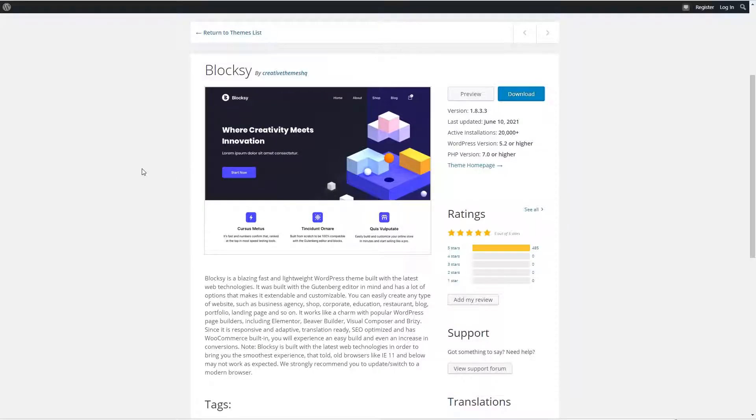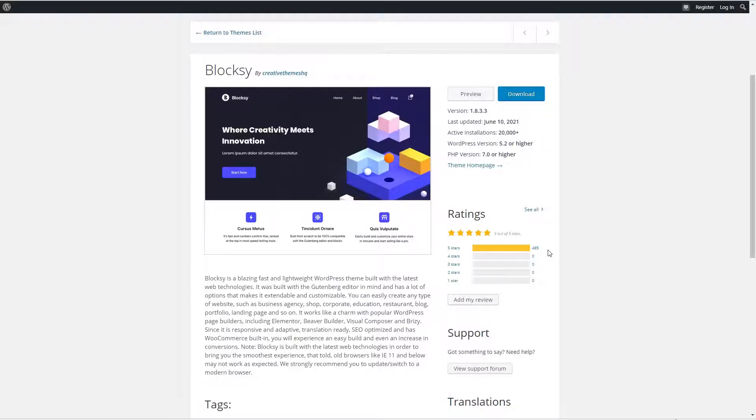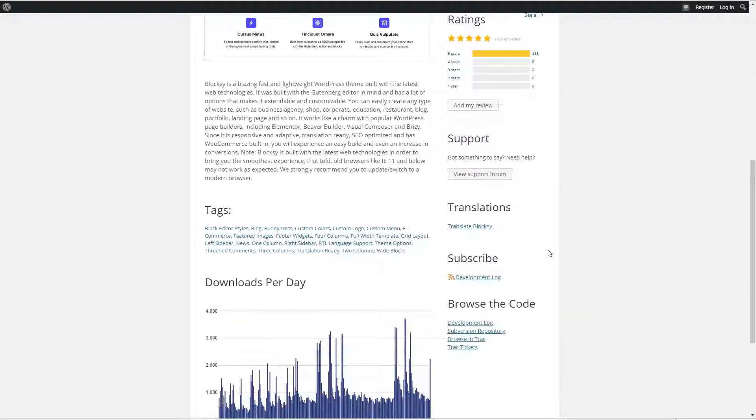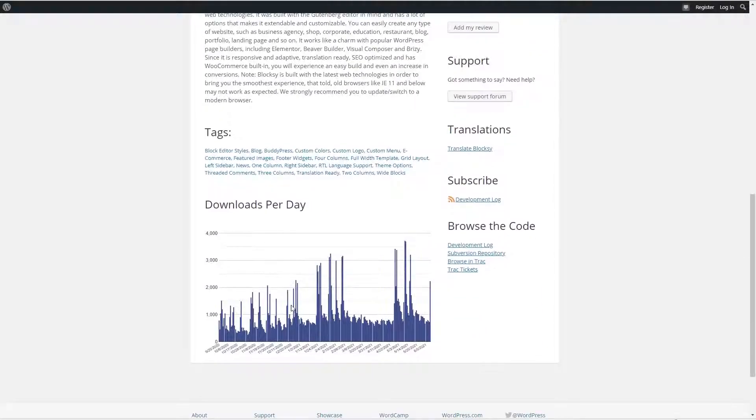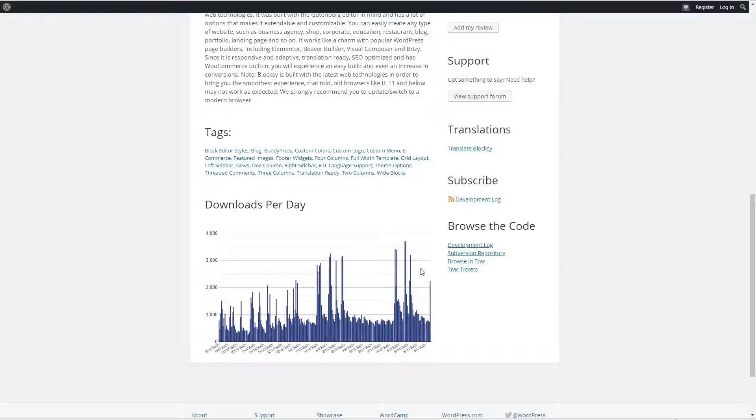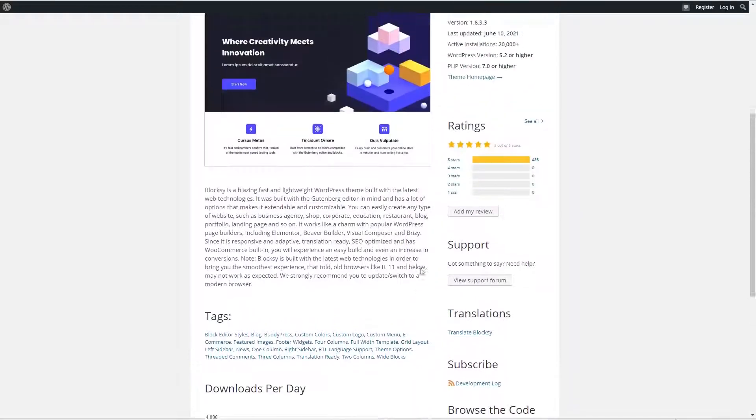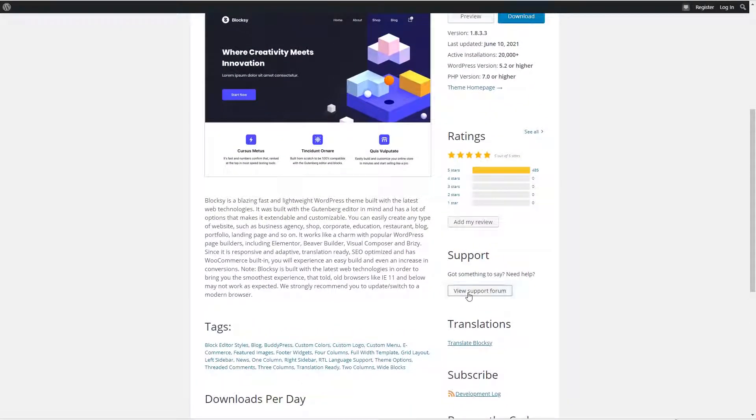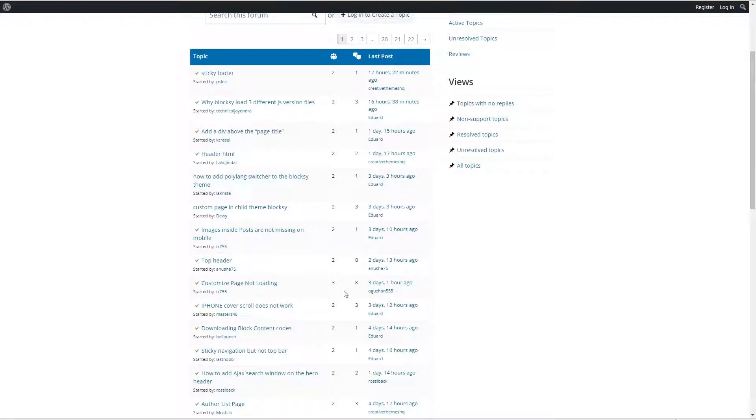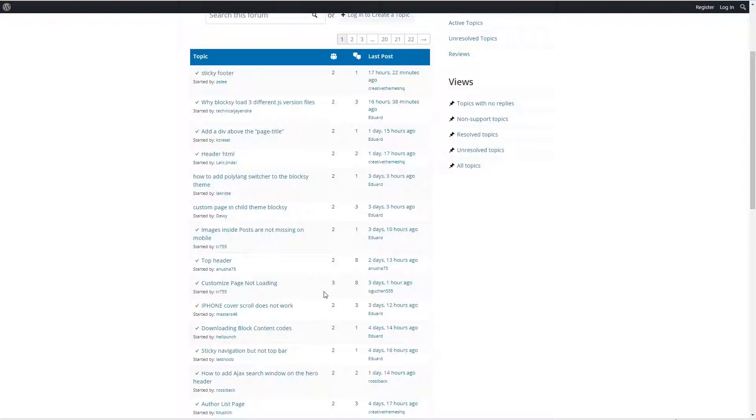The free version of theme is available in the WordPress theme directory. As you can see it has more than 20,000 active installs, a perfect 485 five-star reviews. If we look at the downloads per day we see that activity is increasing and if we check the support forum we see that the Bloxy team has been very active in helping users and answering user questions.